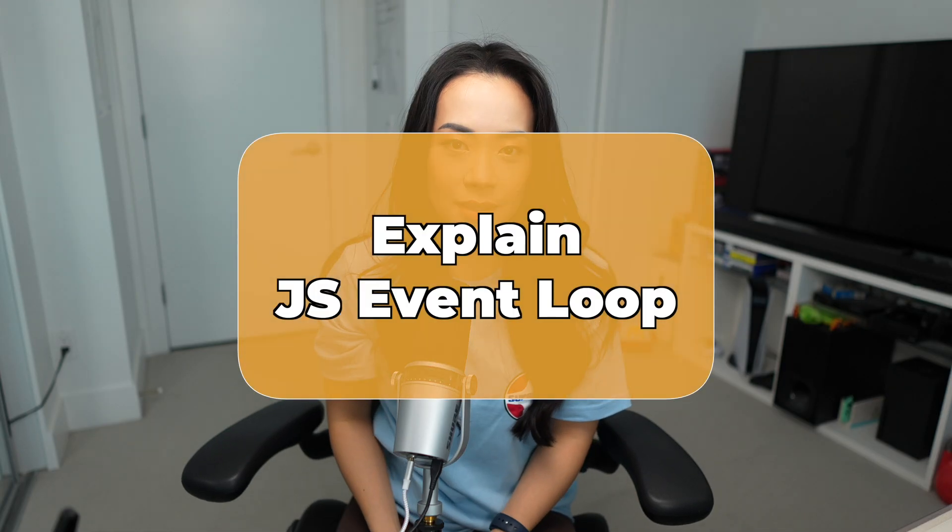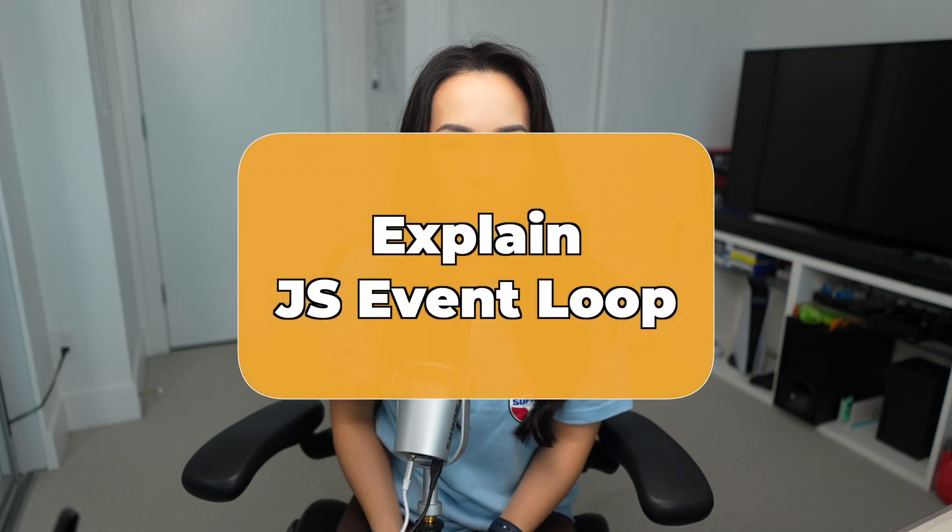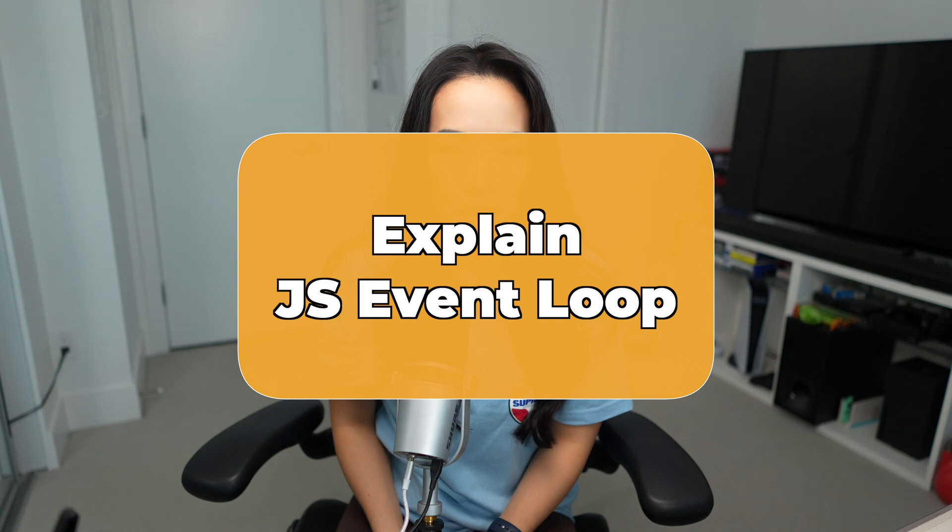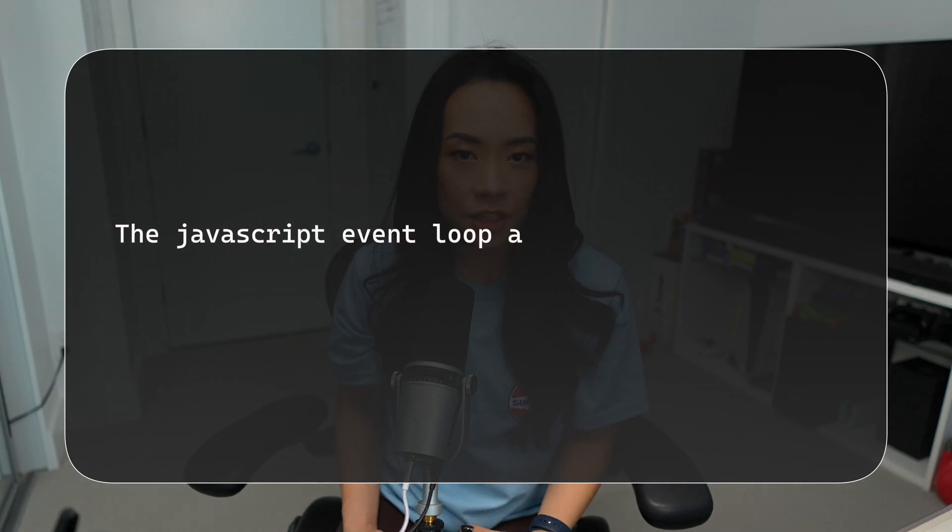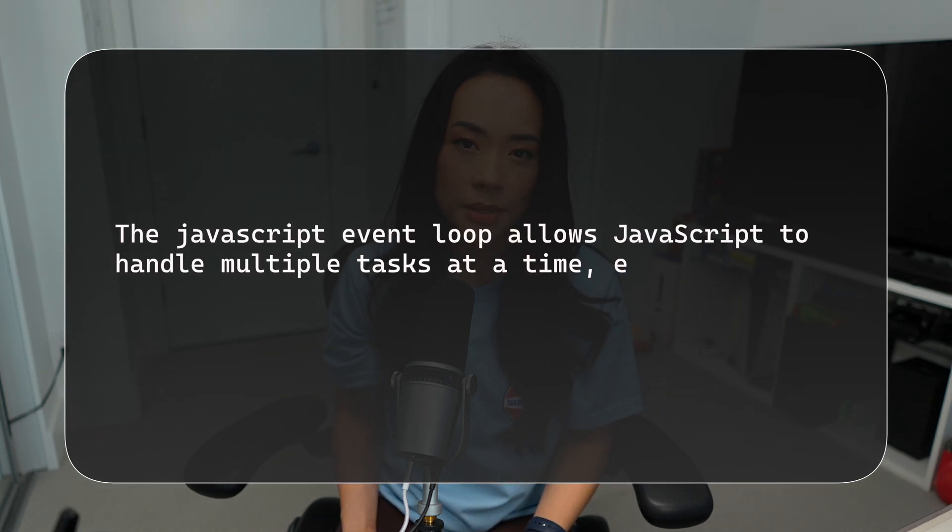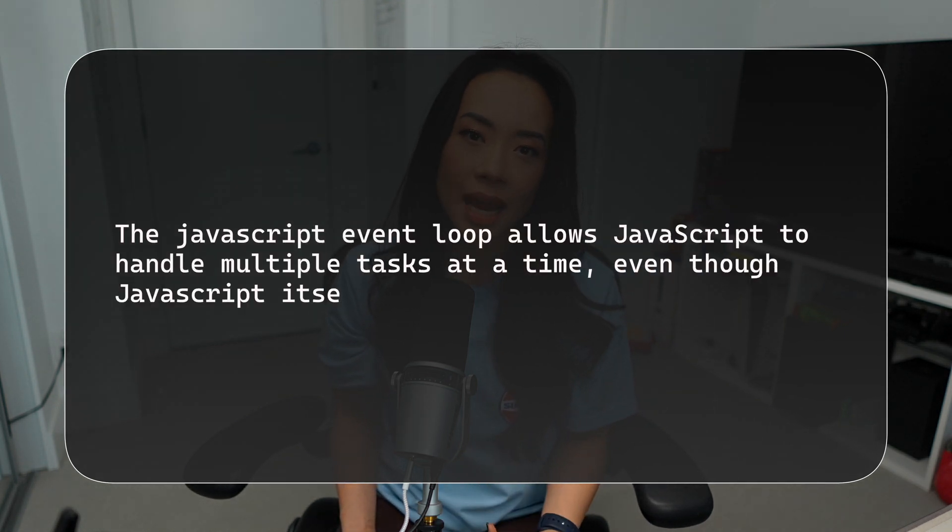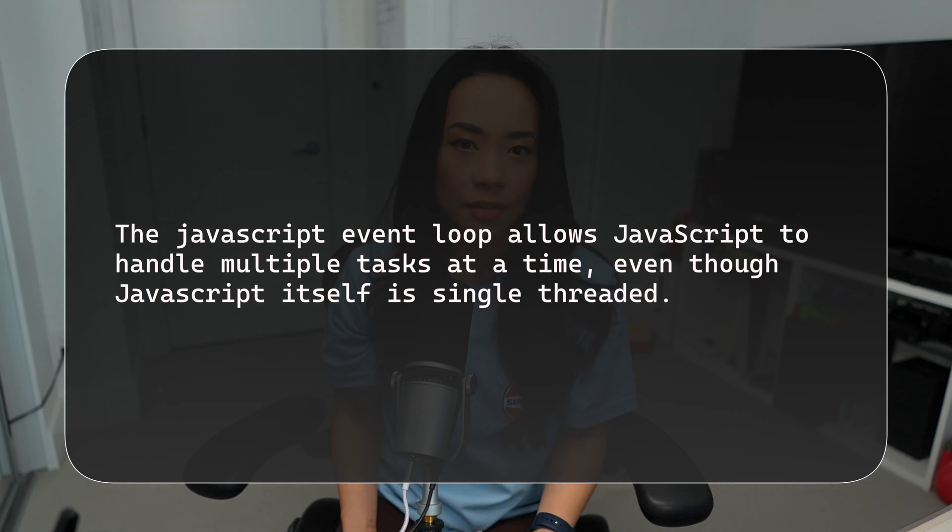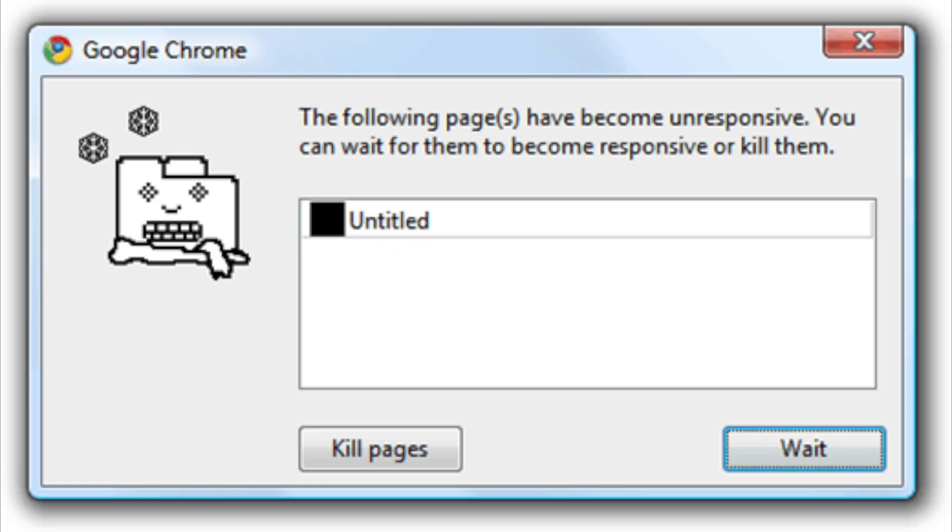First question, explain the JavaScript event loop. This is a very common question that gets asked over and over again because it really tests your understanding of what is going on under the hood. In simple terms, the JavaScript event loop allows JavaScript to handle multiple tasks at a time even though JavaScript itself is single-threaded. This is important because if we had to handle slow processes like network requests synchronously, it would block the main thread and the browser would essentially be unresponsive during that time.